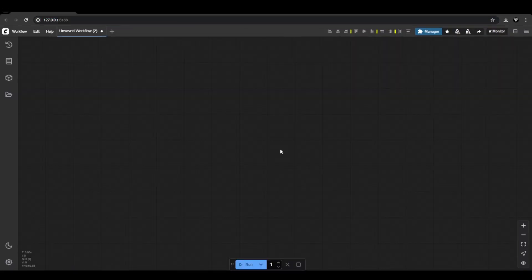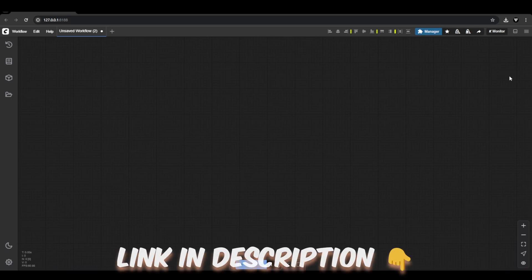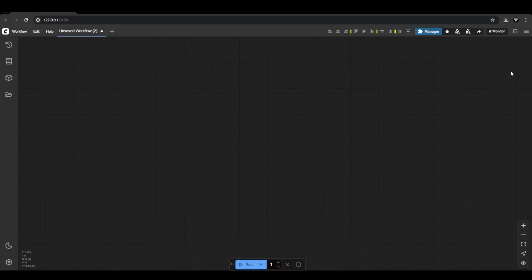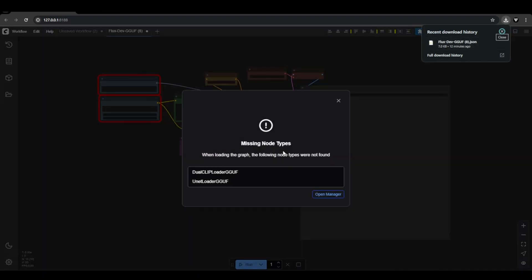Once all the required models and files are in their correct directories and ComfyUI is up and running, the next step is to load a custom workflow that makes it easy to run the FluxDev GGUF model. You can find the JSON workflow linked in the video description, as well as in our written article. After downloading it, simply drag and drop the file into ComfyUI's empty canvas.